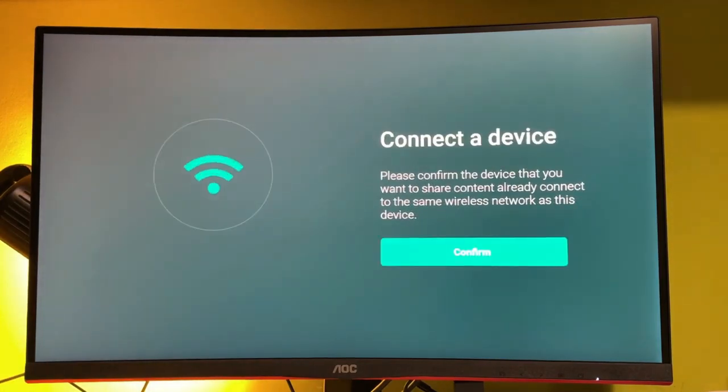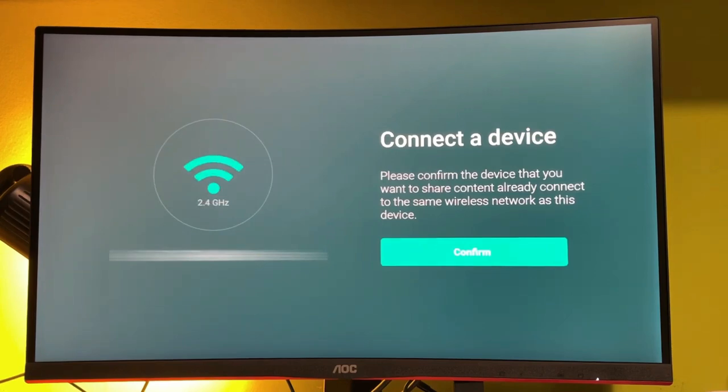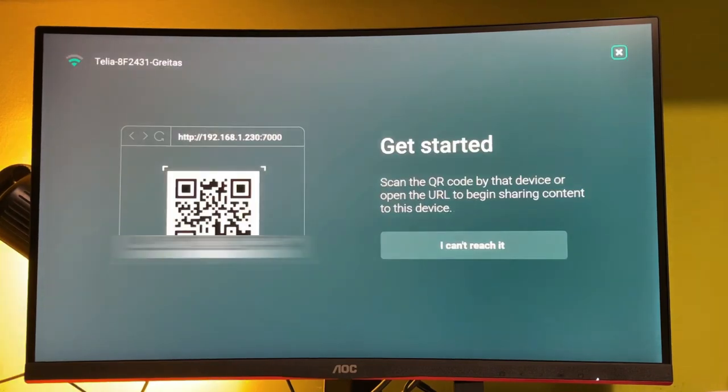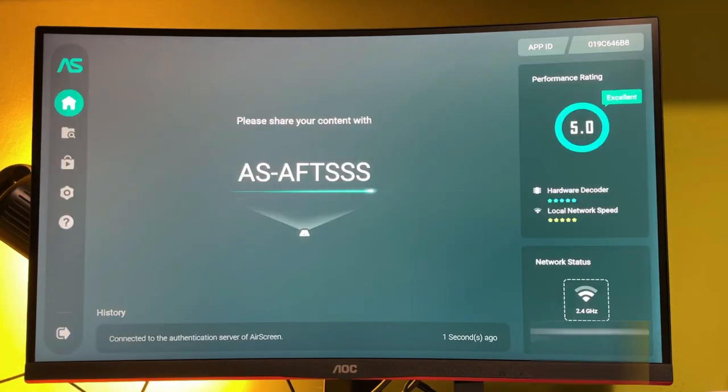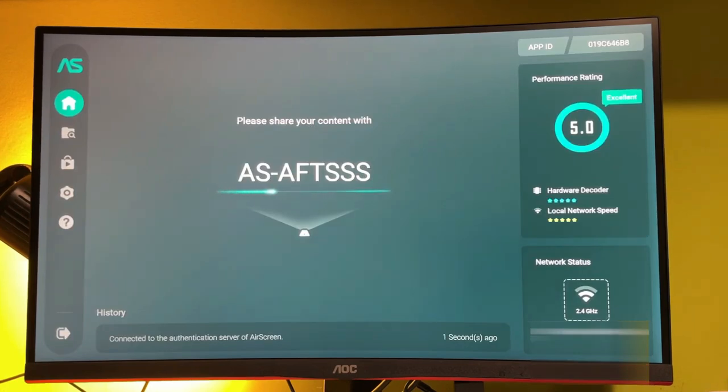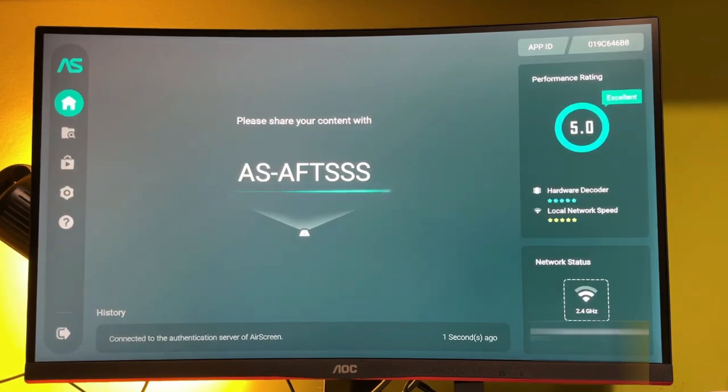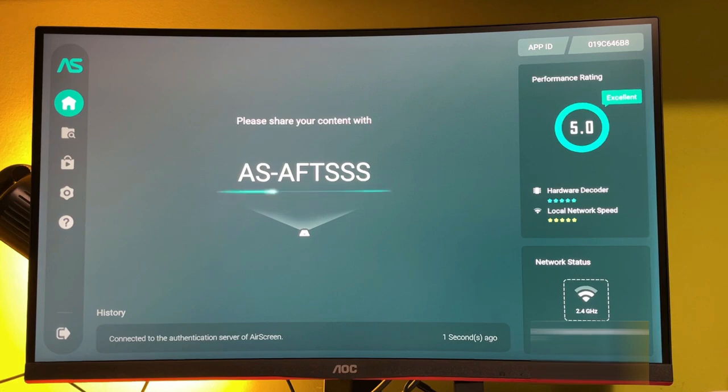Double check that you are connected to the same Wi-Fi network on both of your devices. A new page will open. As you can see, there is 'please share your content with' and a code. In my case, it's ASAFDSSS.